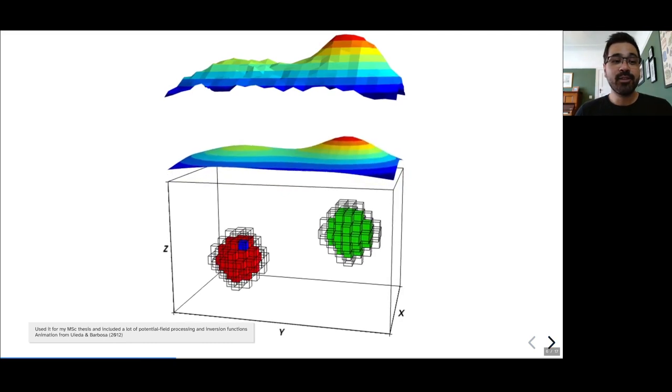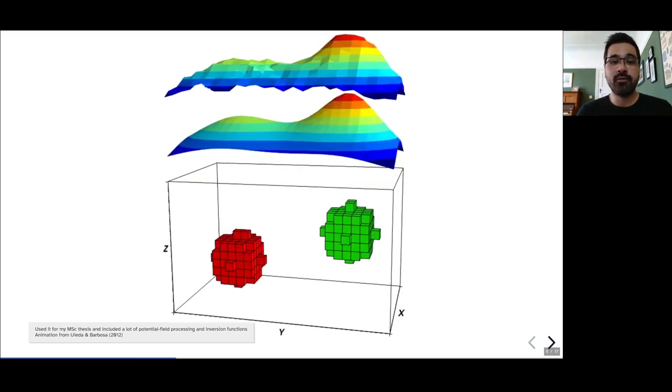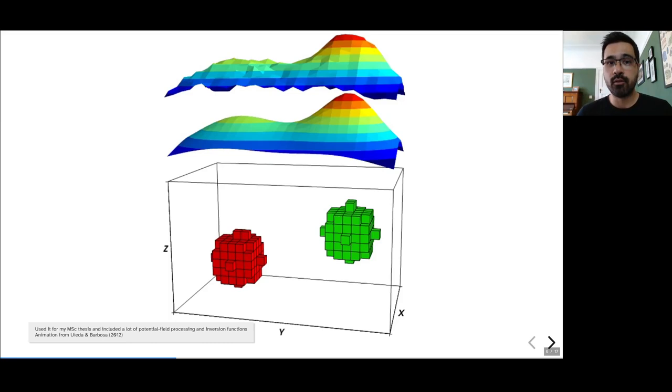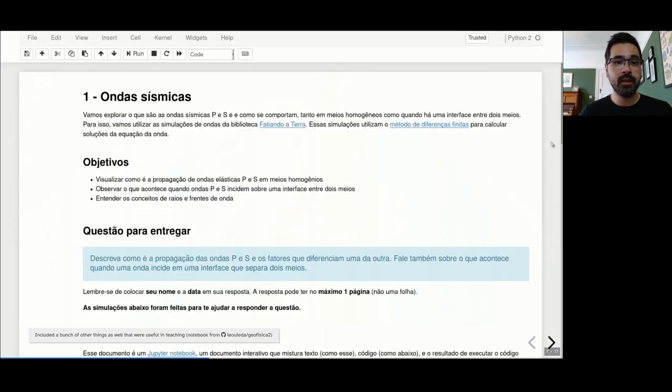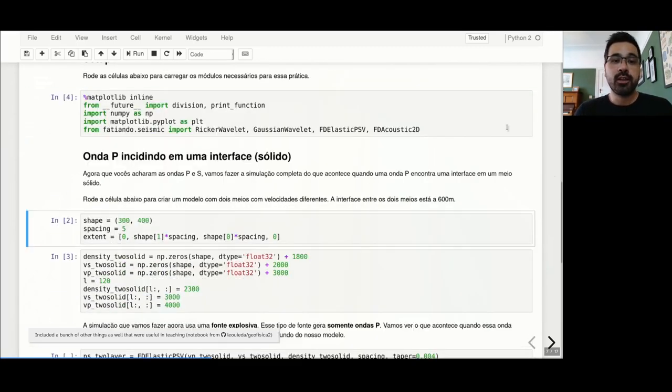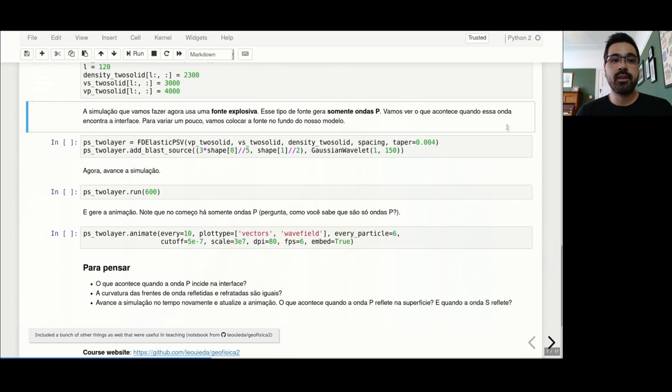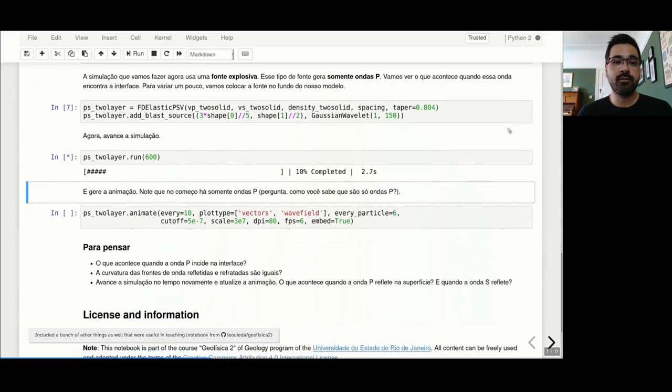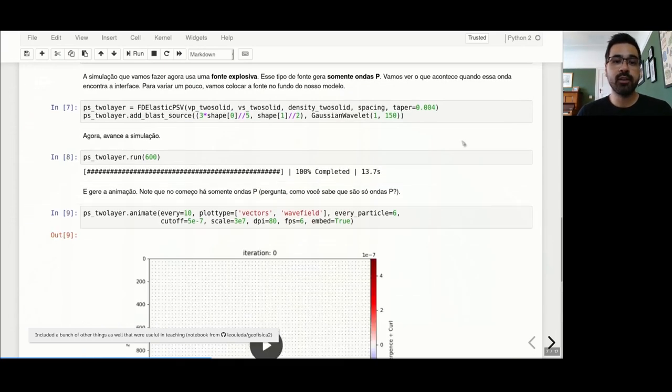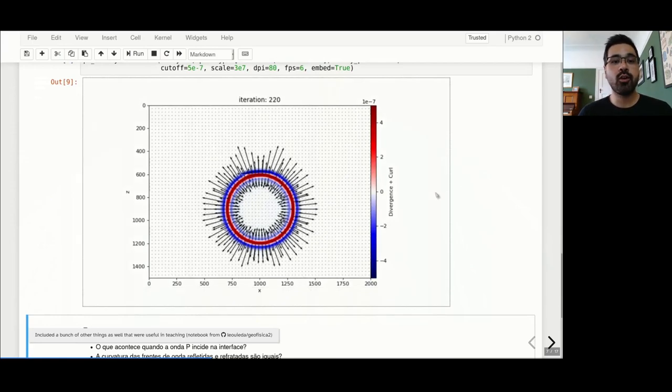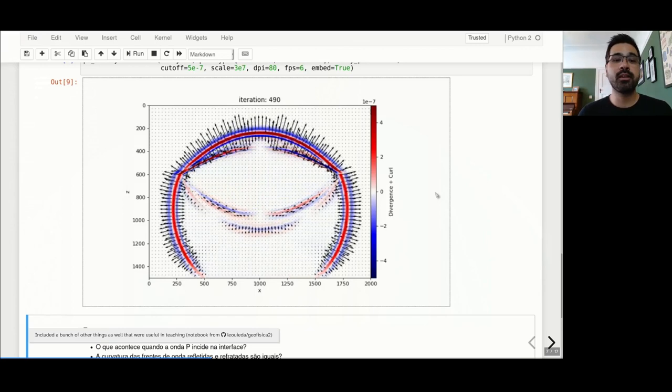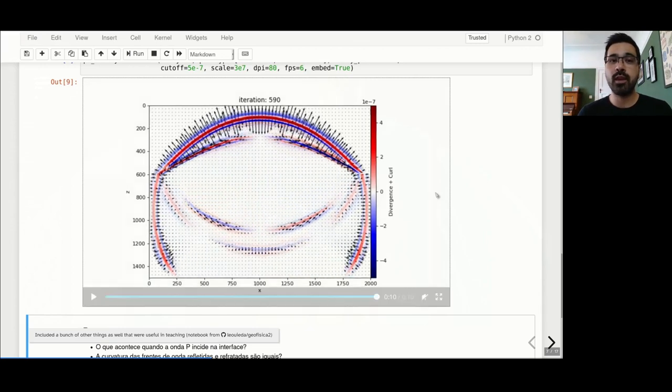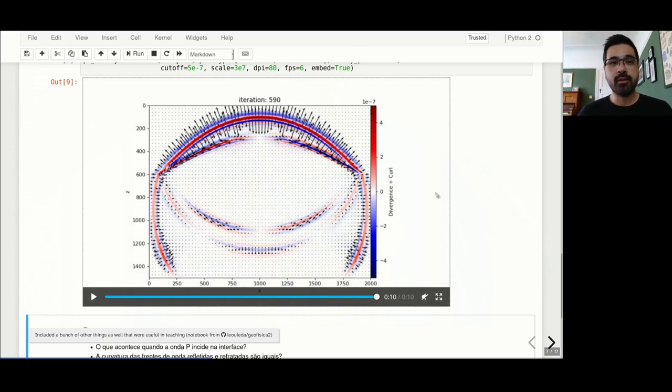I used it in my master's dissertation to build a gravity gradient inversion method, and implemented a whole bunch of processing functions as well for gravity and magnetics. This animation in particular was made with Fatiando and is from a 2012 paper of mine. I also used it a lot during teaching in my time in Rio. This is a notebook that uses some of the seismic wave propagation code that we had in finite differences to model elastic wave propagation and show an exploding source creating P and then S waves once it hits an interface. The students could really play around with the code and generate different velocity models and see what happened.